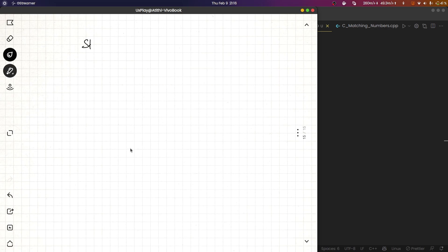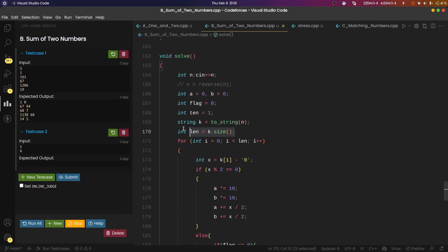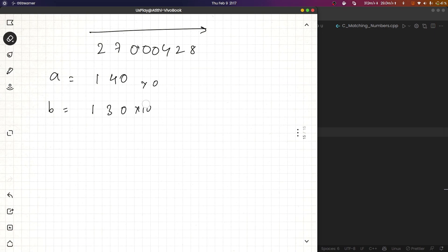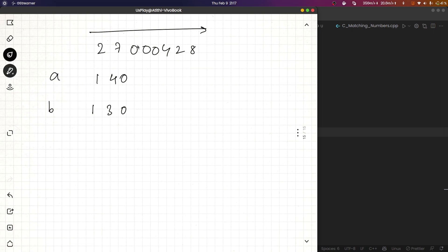The fix is to traverse from left to right instead of right to left. What I did was convert the number to a string so I can access the first digit, then the second, then the third, and so on. For example, with the number 27004280, both x and y get multiplied by 10 for each digit including zeros. Placing zeros on the left side of a number doesn't count, so we must append digits on the right - that's why left-to-right string traversal is correct.